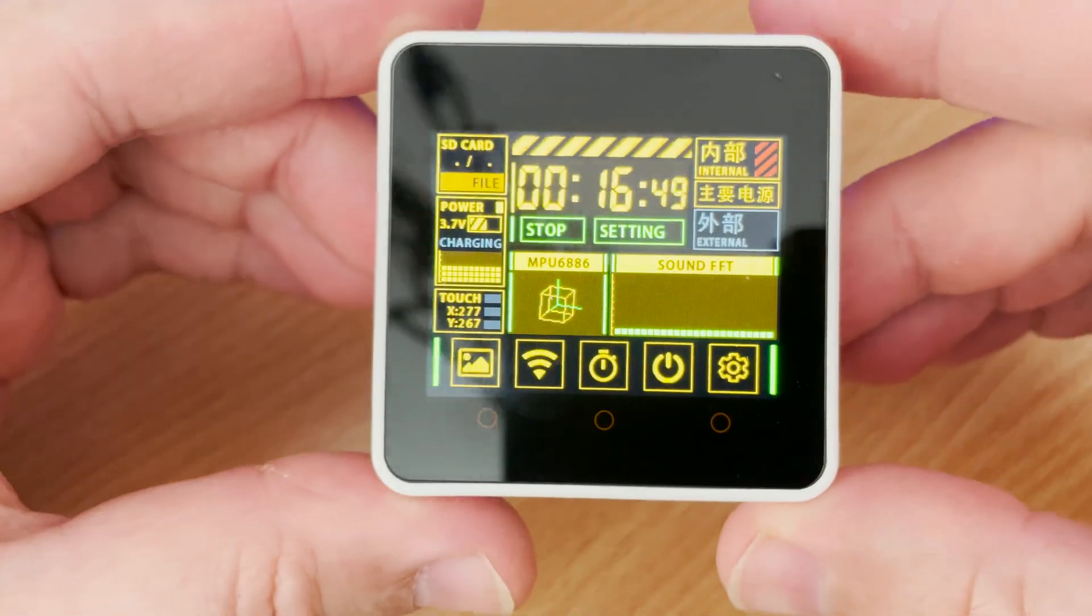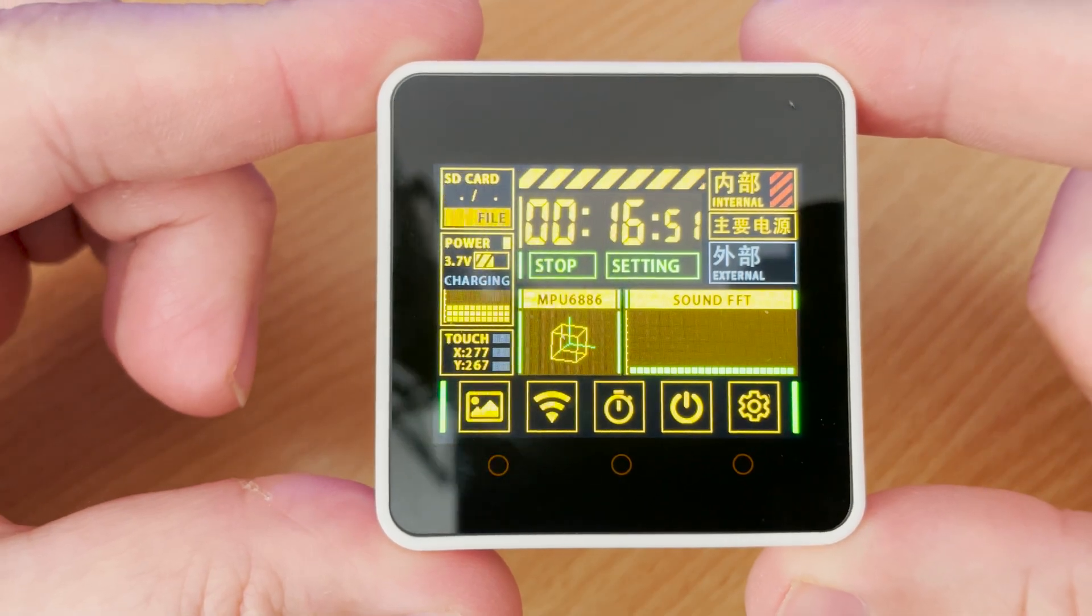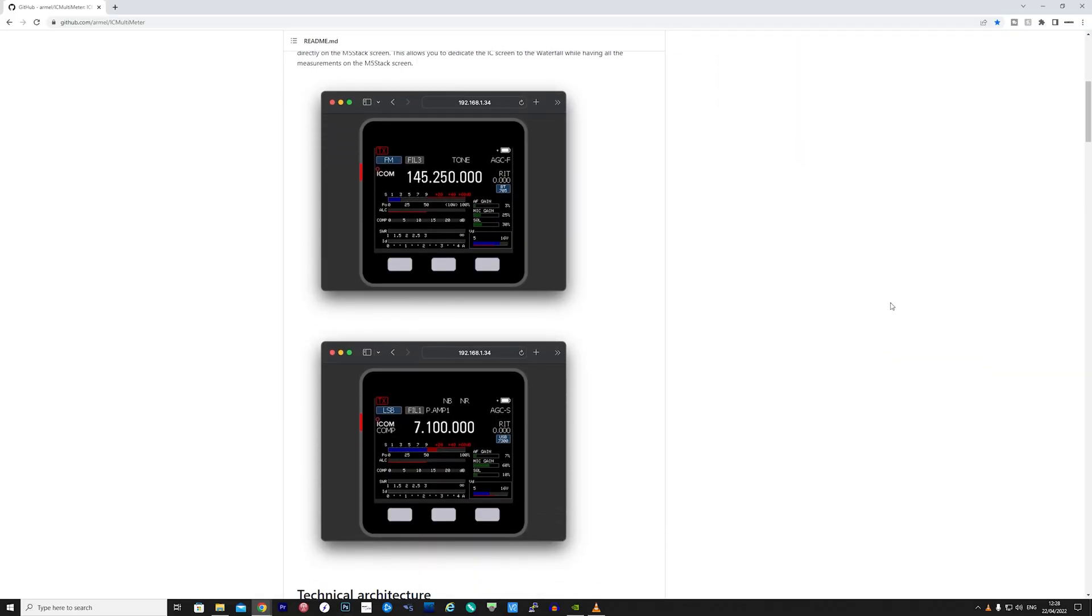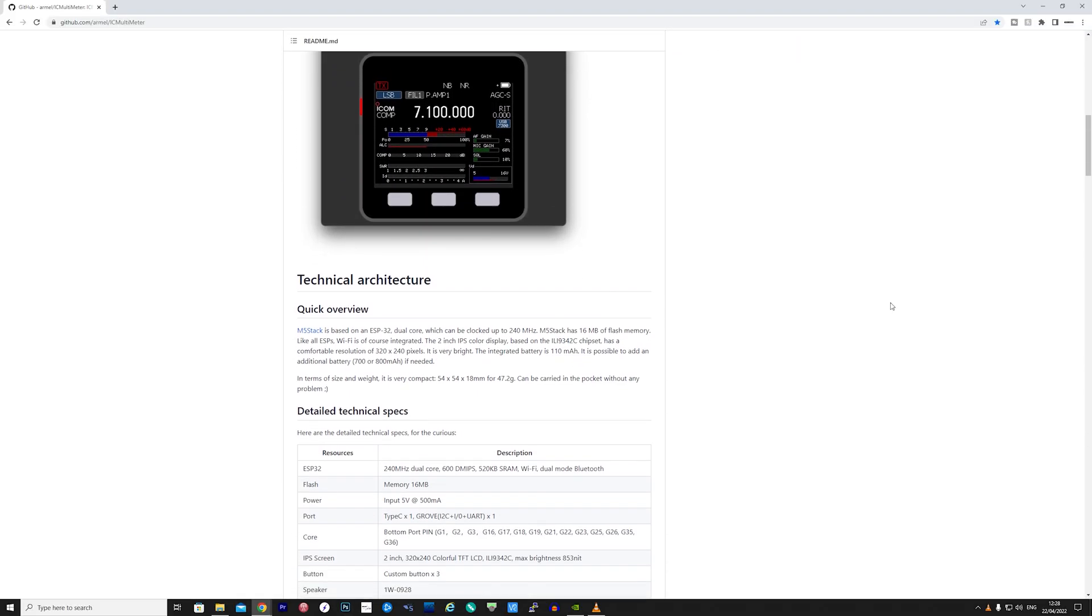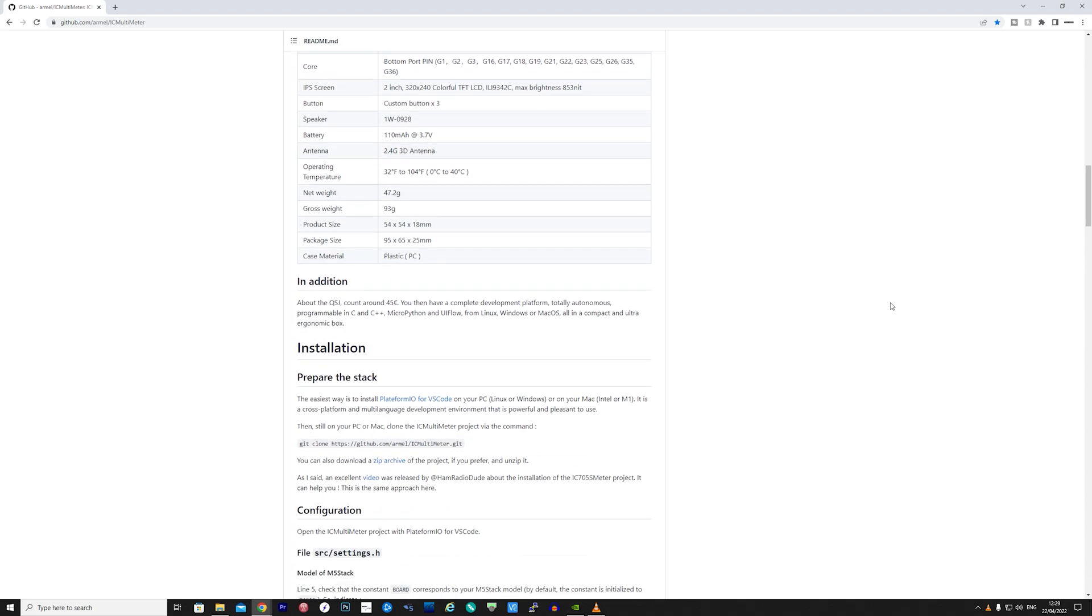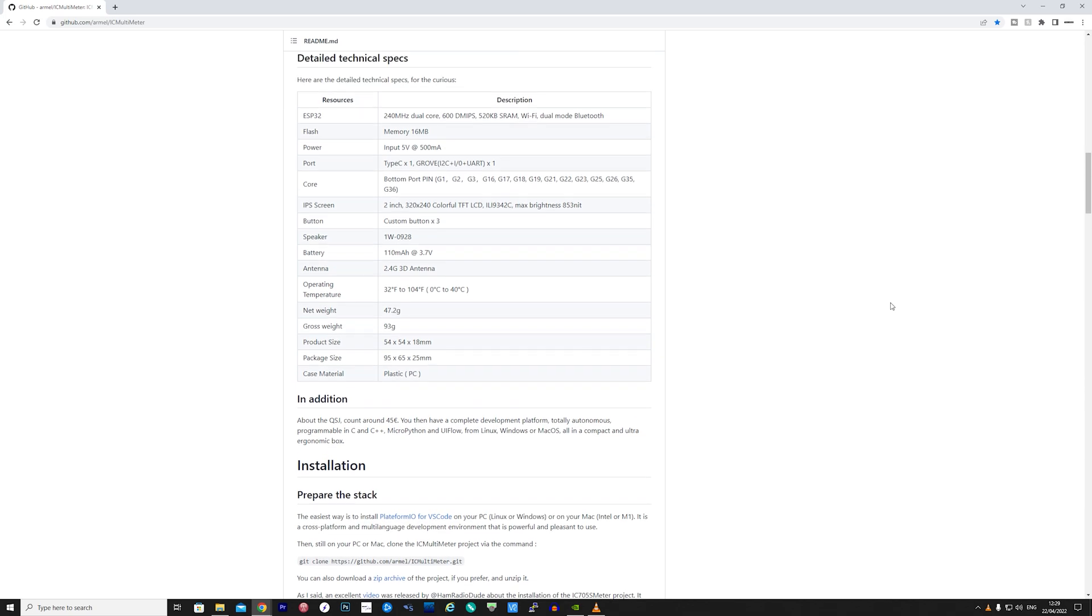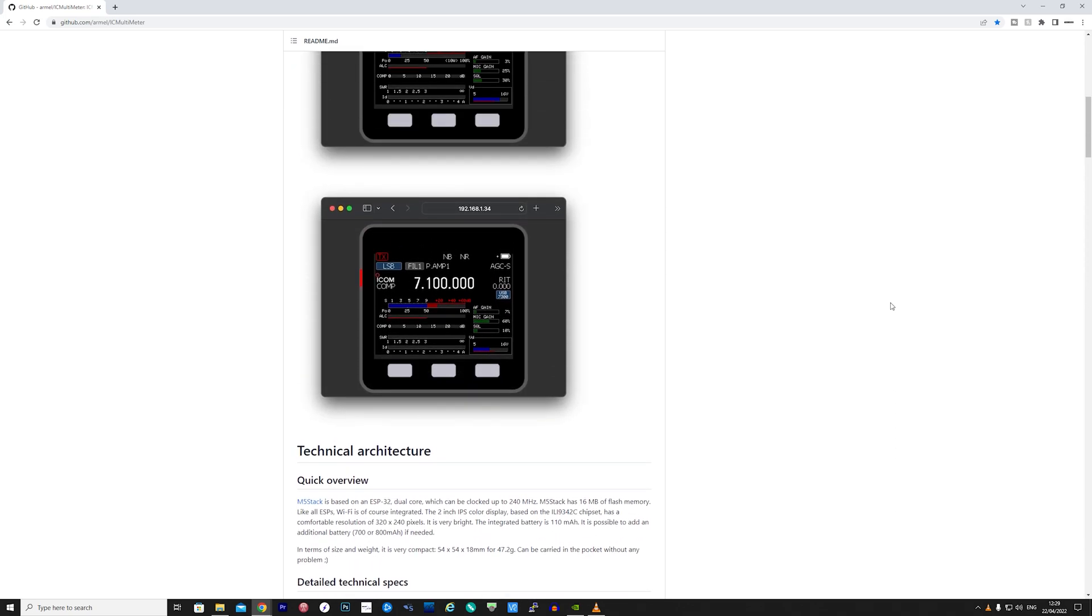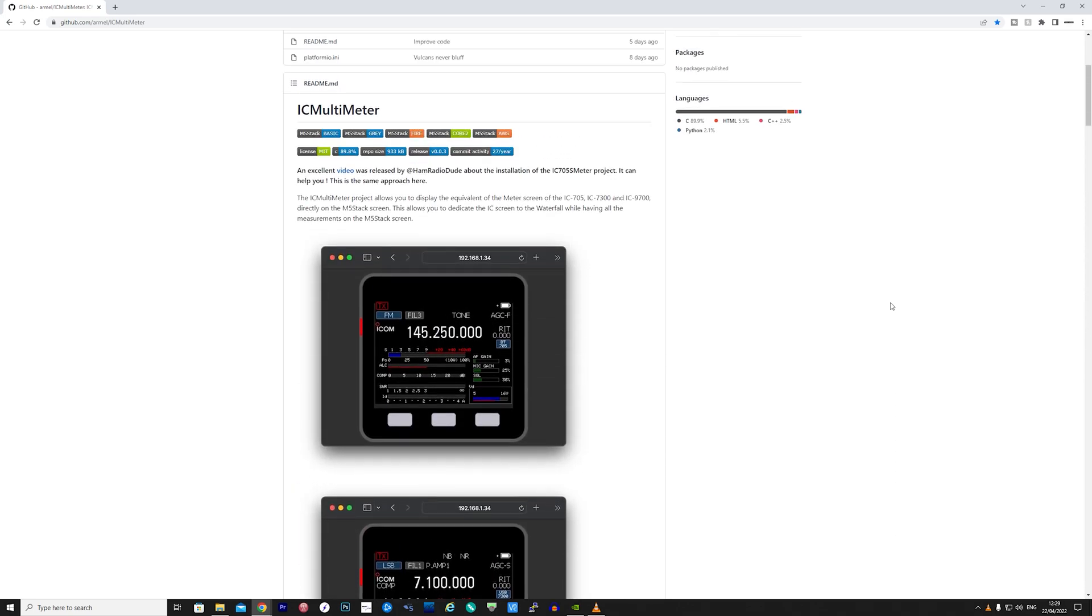Now in this video we will look at an application for the M5 stack called IC Multimeter. This application has been put together by a French ham radio operator, Foxtrot 4 Hotel Whiskey November and it's a free download from GitHub. Before you start thinking this is going to be extremely complicated to get working, let me show you how easy it is to get this remote display application working with an ICOM 705 and connecting via Bluetooth.